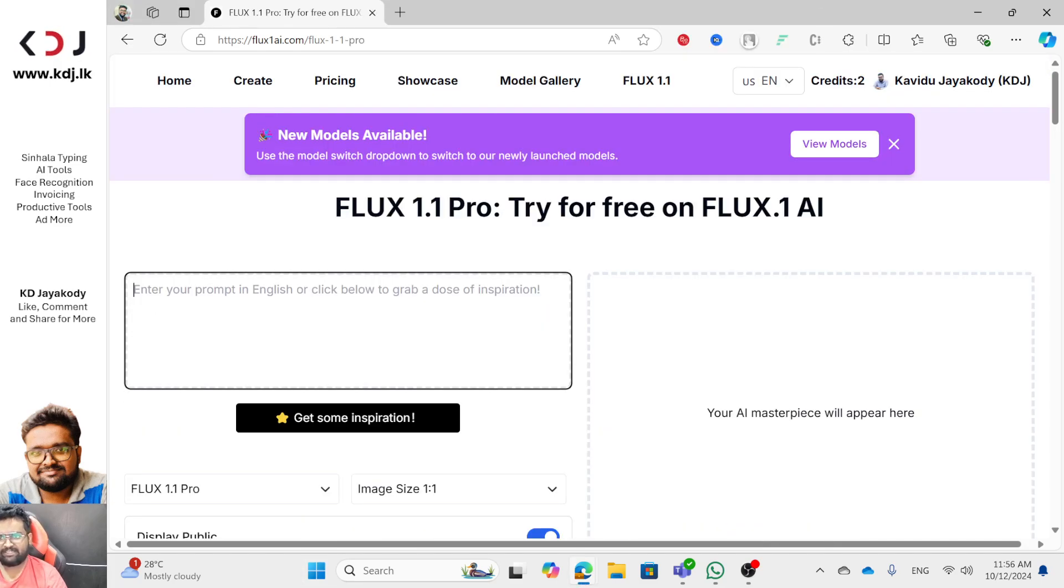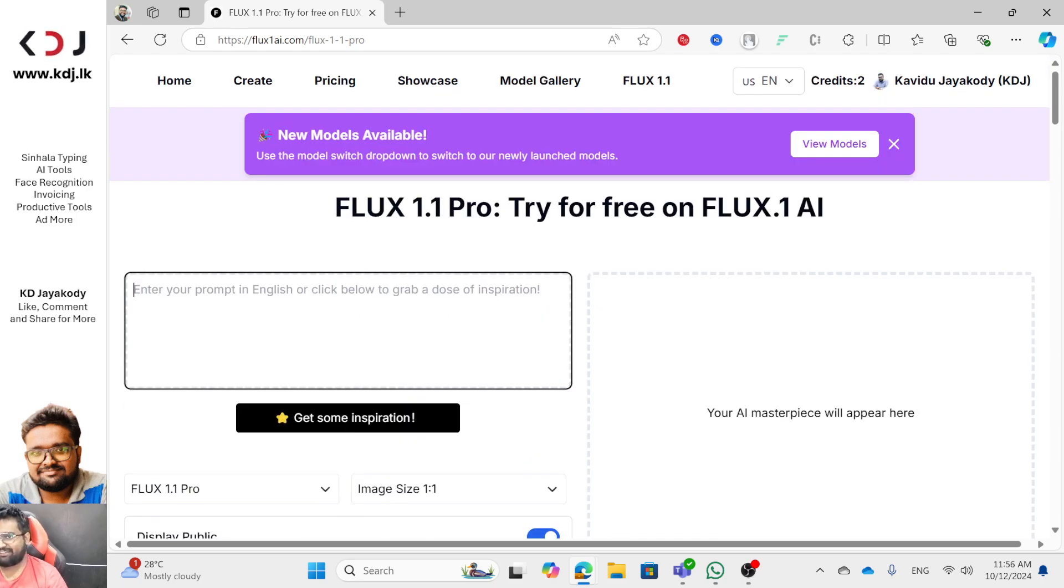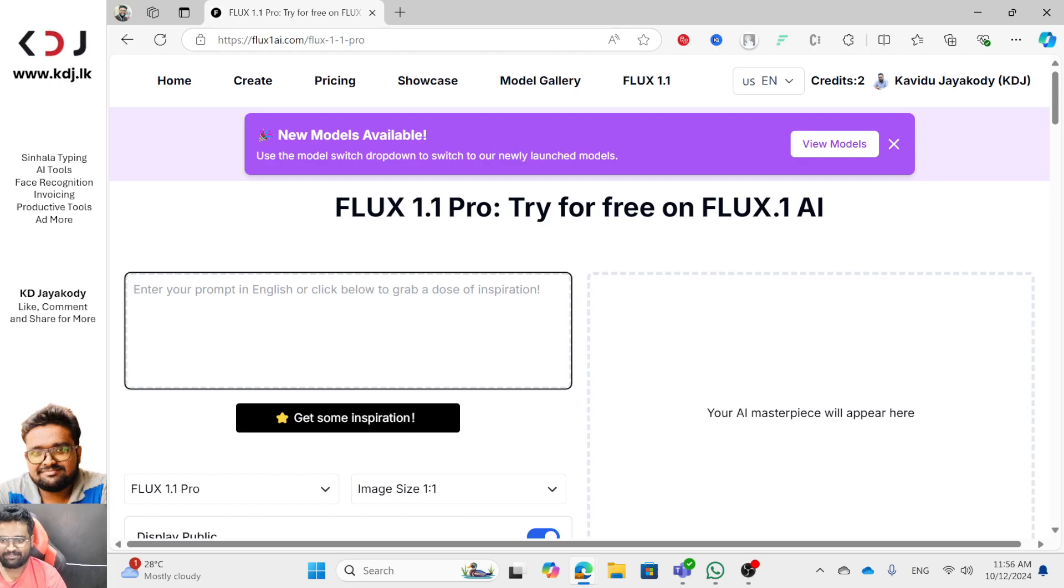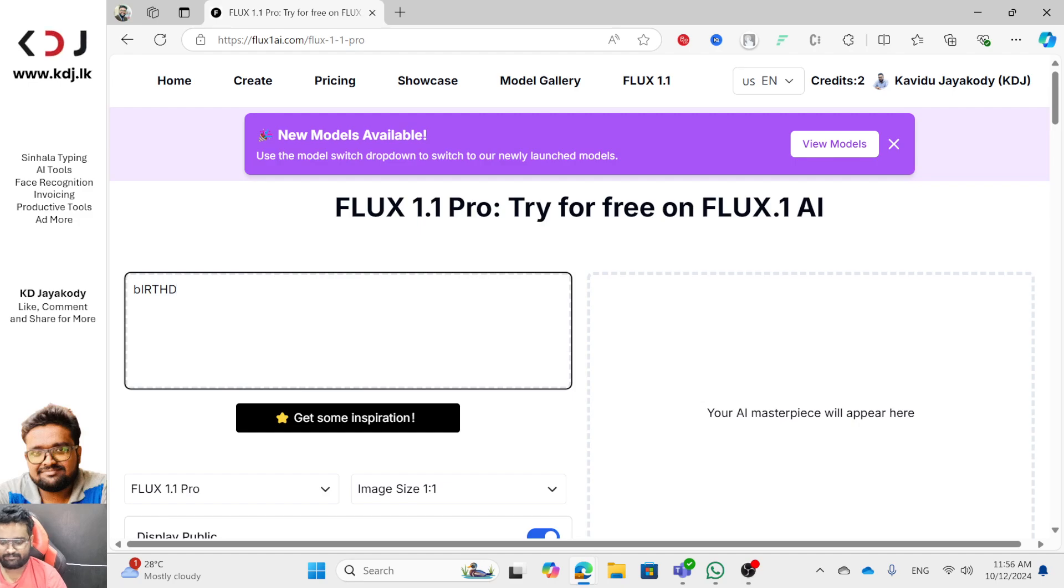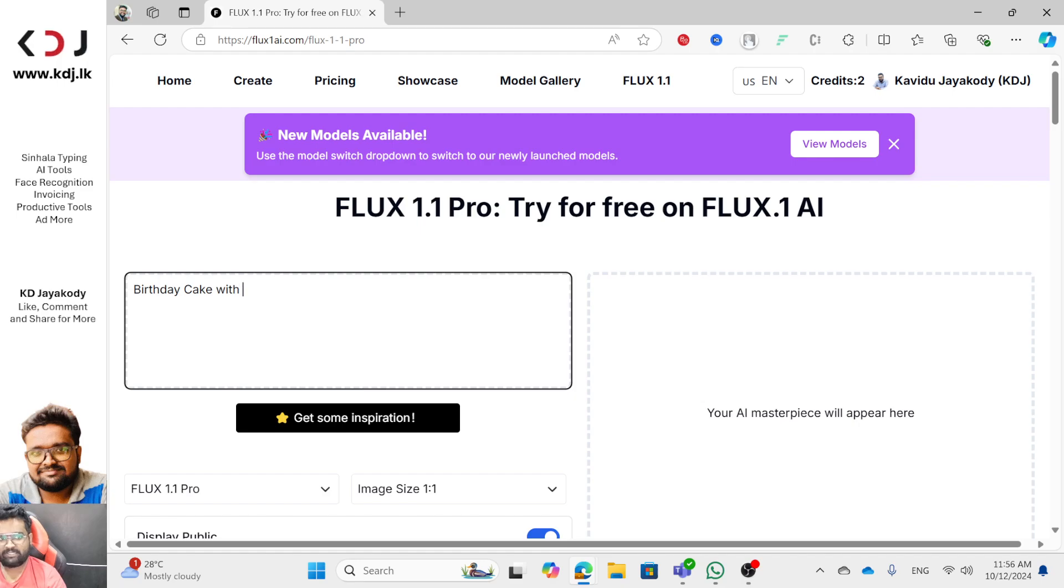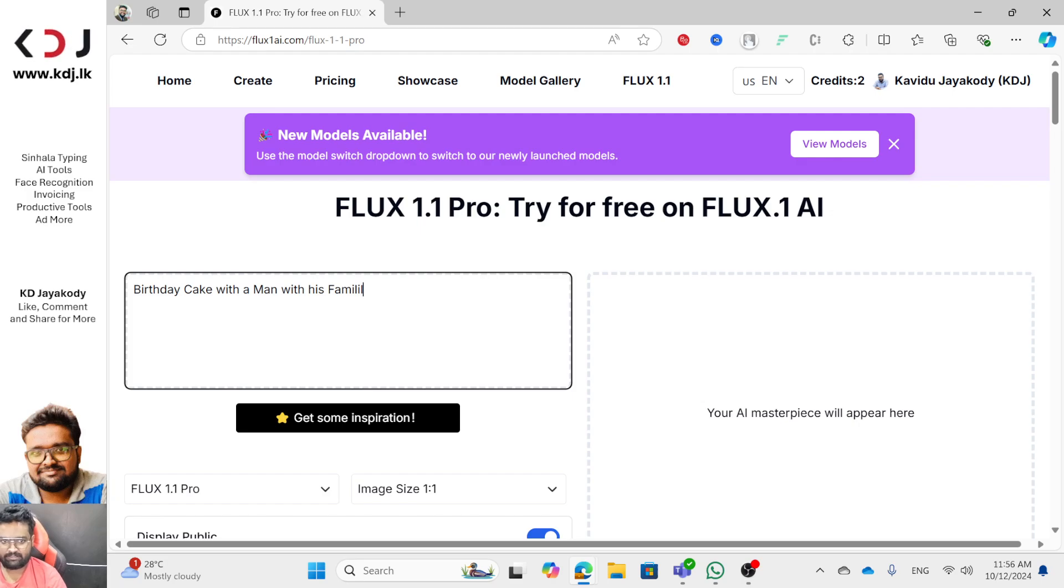I'm not going to have the credits. I'm not going to have the photos. Let me type my prompt. Birthday cake with a man with his family, family members.